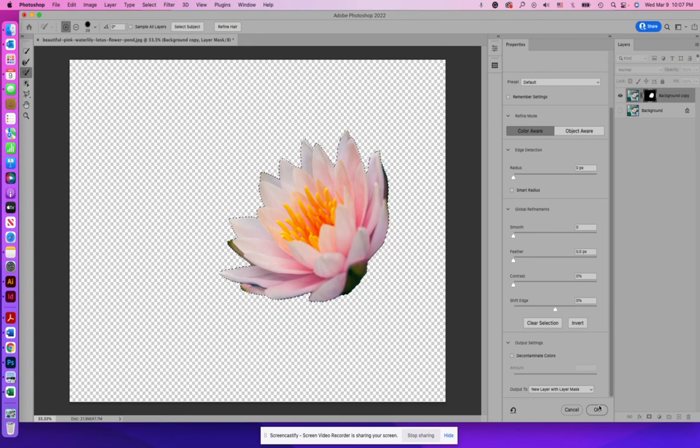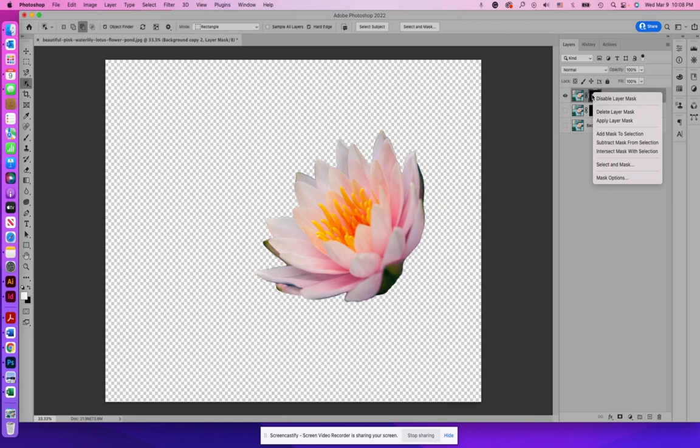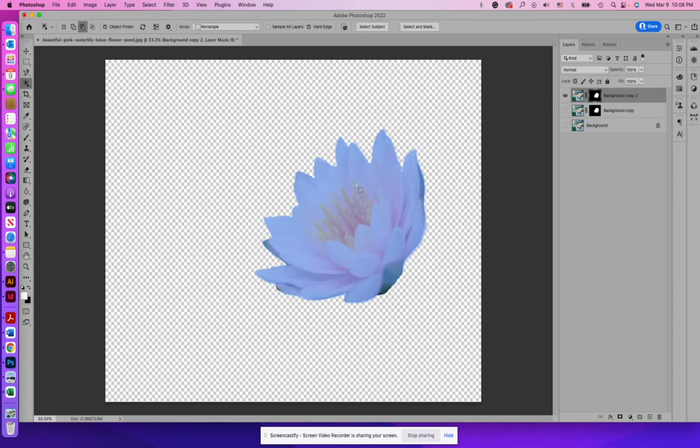You'll see my background is still there. Actually, if I right click on my mask and disable it, you can see my background is still there. So that's what's important about this. It doesn't destroy any of the pixels that are within your picture and makes it fully editable. If there are things that you want to continue to refine in it, just click back into that layer mask and refine.